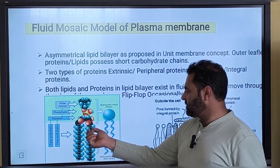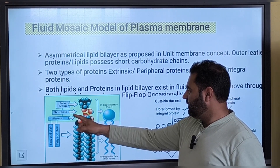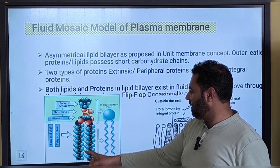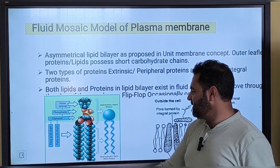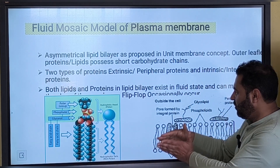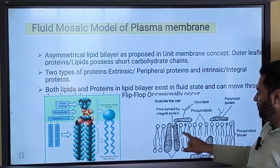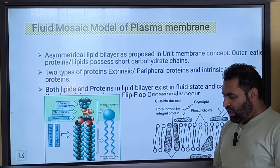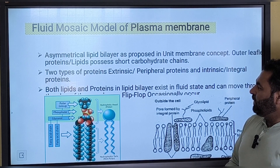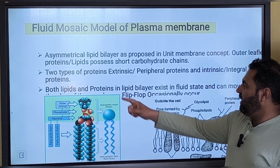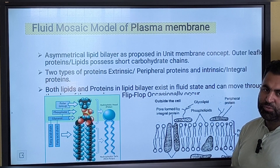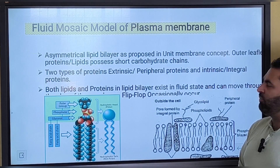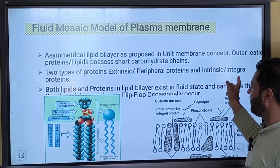A phospholipid has a polar head, then a glycerol molecule, and to that glycerol molecule two fatty acid chains are attached. They form two layers — an outer leaflet and an inner leaflet. The second thing in the fluid mosaic model is that we have extrinsic proteins, also called peripheral proteins, and we also have intrinsic or integral proteins.